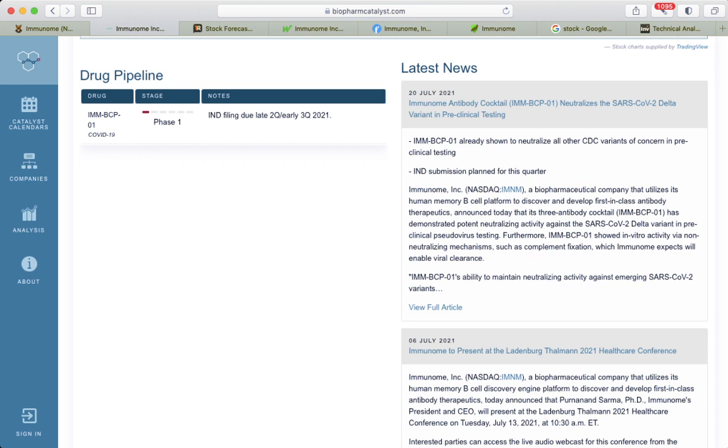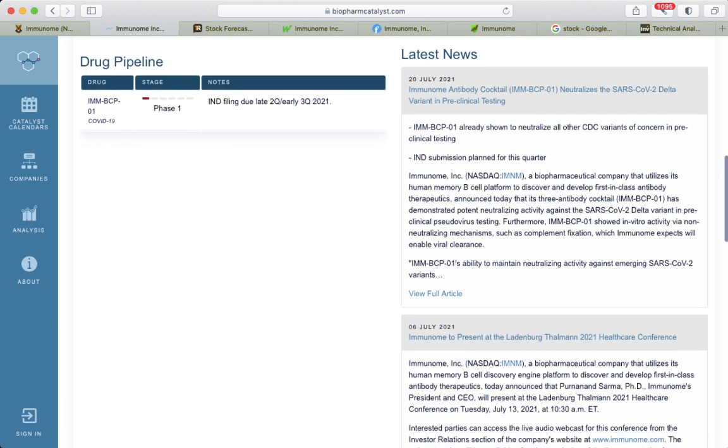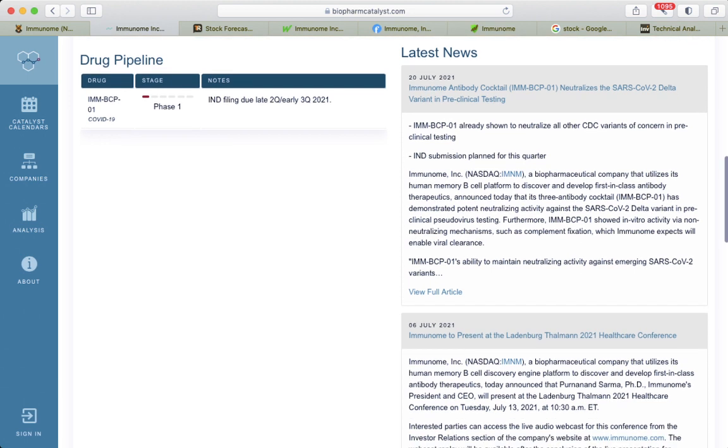By the way, it utilizes its human memory B-cell platform to discover and develop first-in-class antibody therapeutics. Announced today that its three-antibody cocktail has demonstrated neutralizing activity against the SARS-CoV-2 Delta variant in pre-clinical.